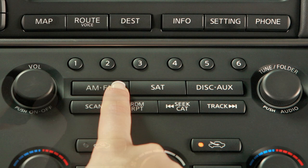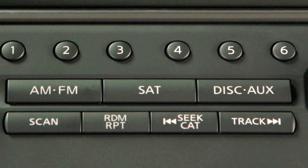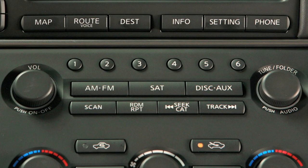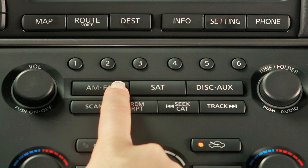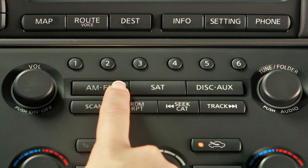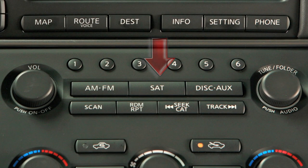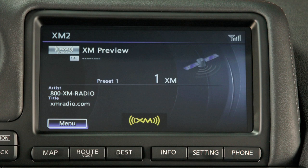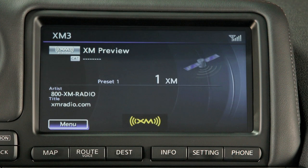Your radio will play AM, FM, and satellite radio stations. Press the AM-FM band select button to change between AM, FM1, and FM2. Press the satellite SAT button to choose XM1, XM2, or XM3.